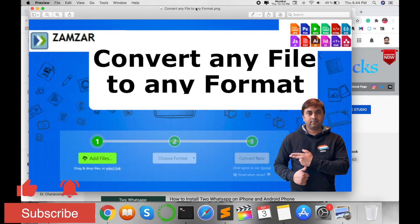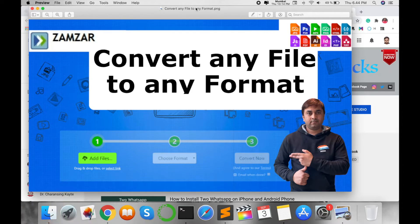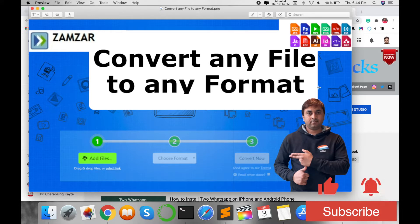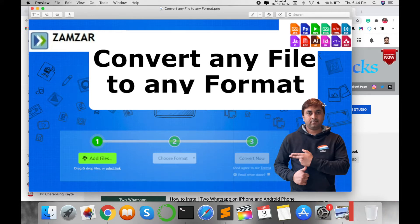This framework is absolutely free and its name is Zamzar. So how do you deal with the Zamzar framework?